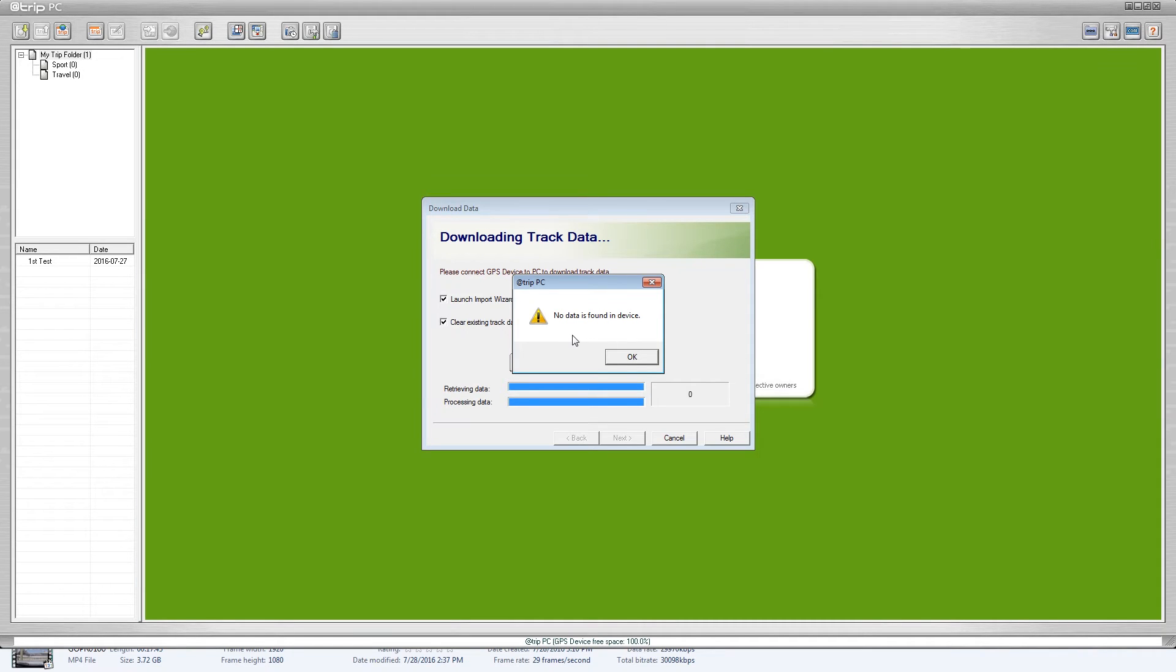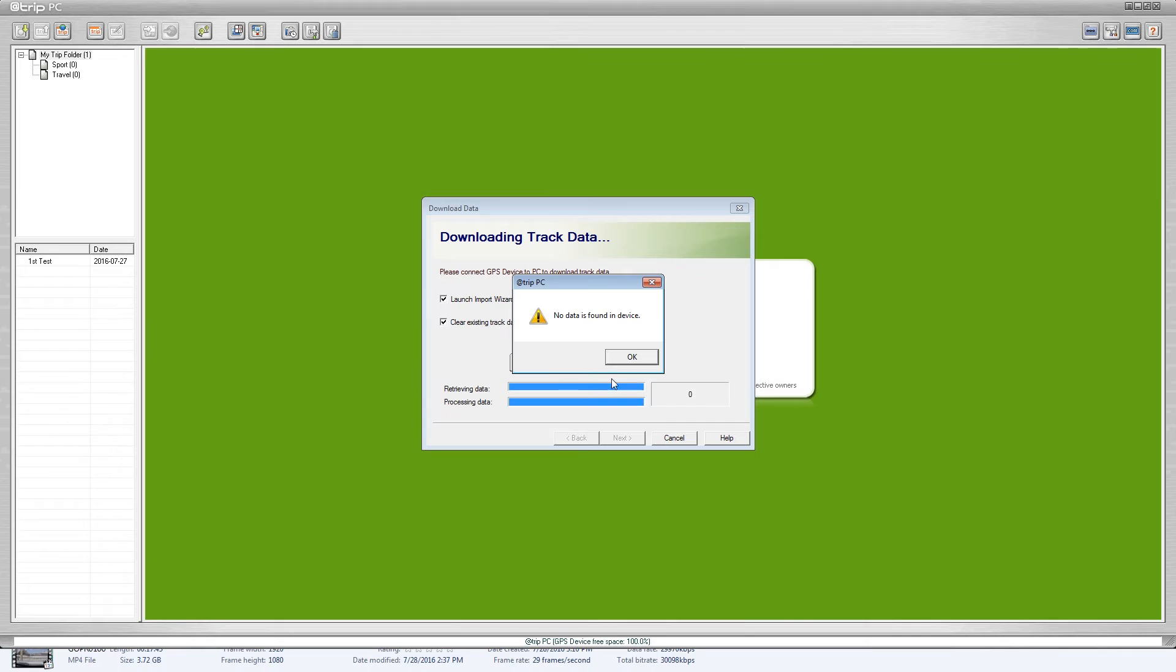I am getting this no data found on the device. I have already gone ahead and tried to get the data out of the device and it has downloaded it and cleared it, so that is why I am getting the no data found on the device and that is okay.